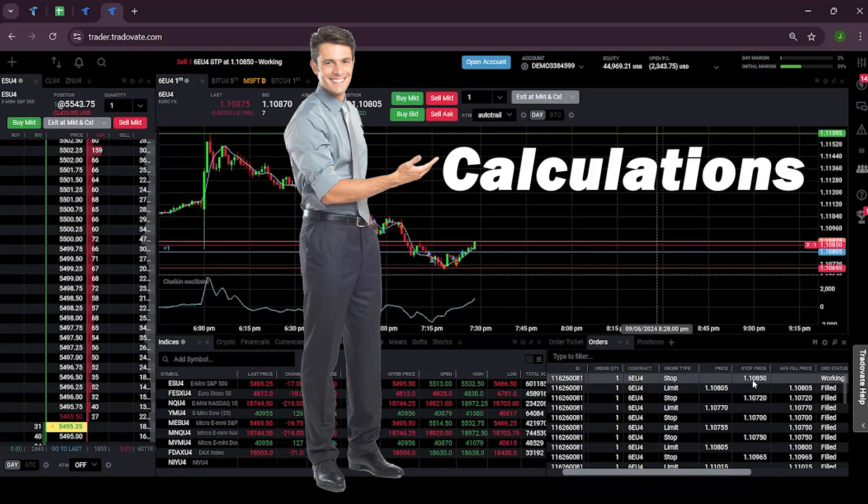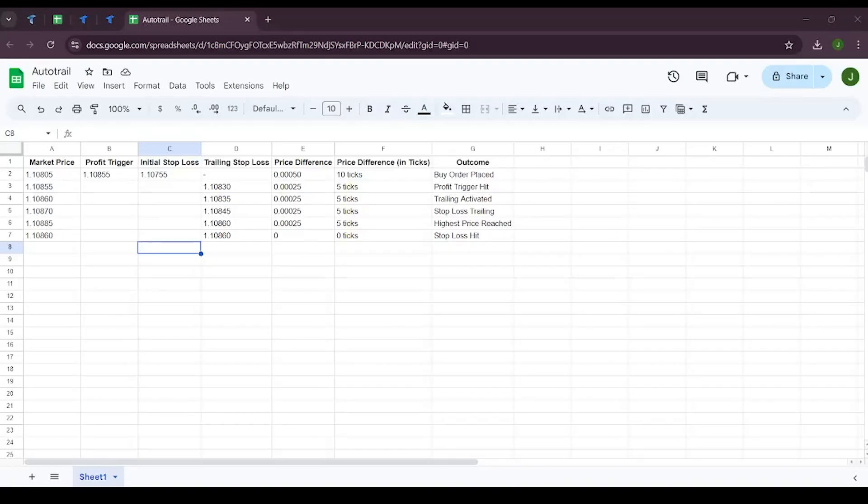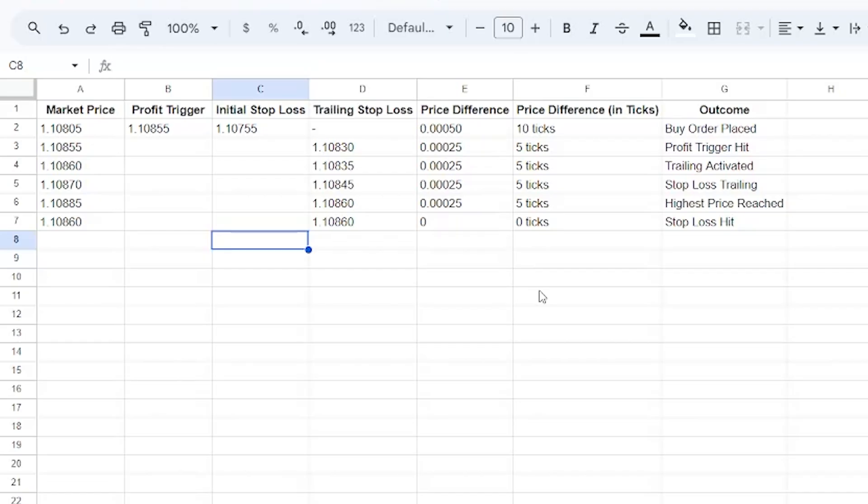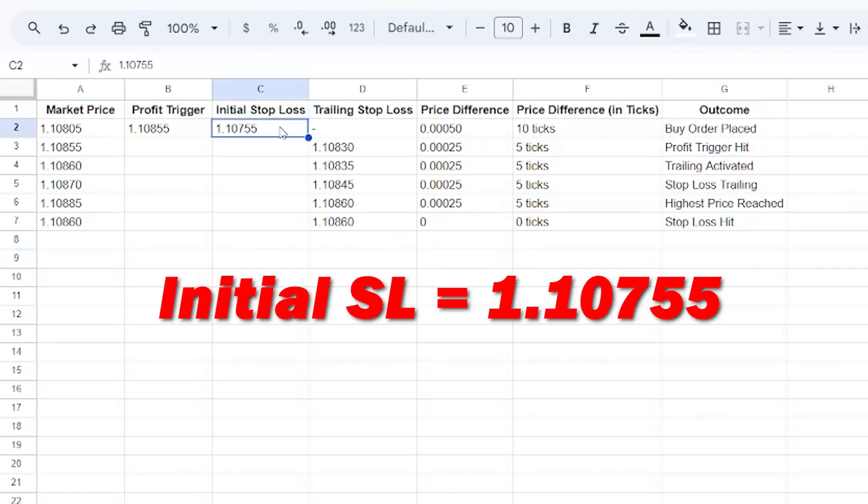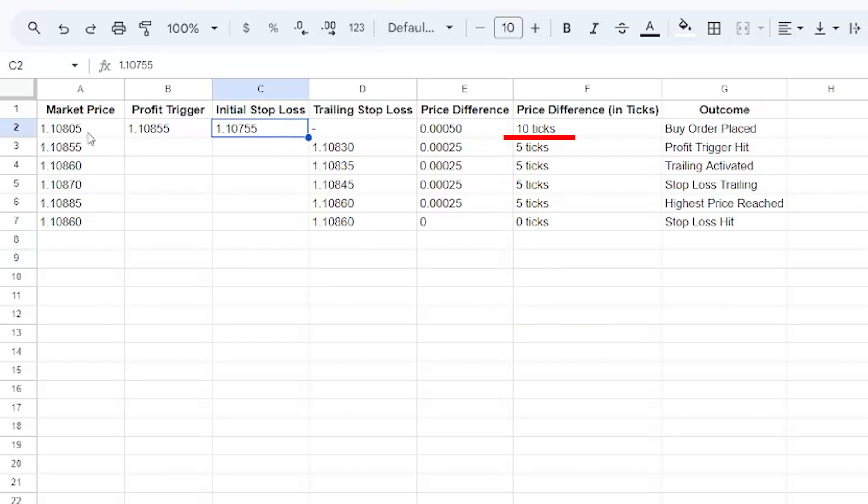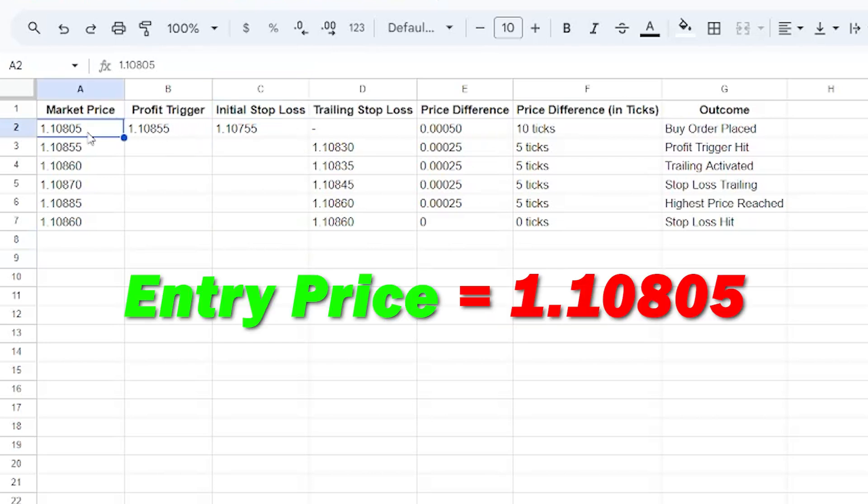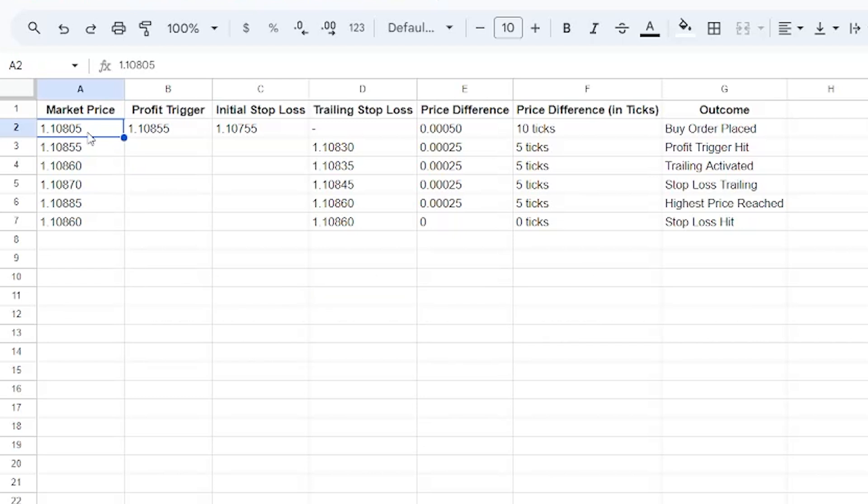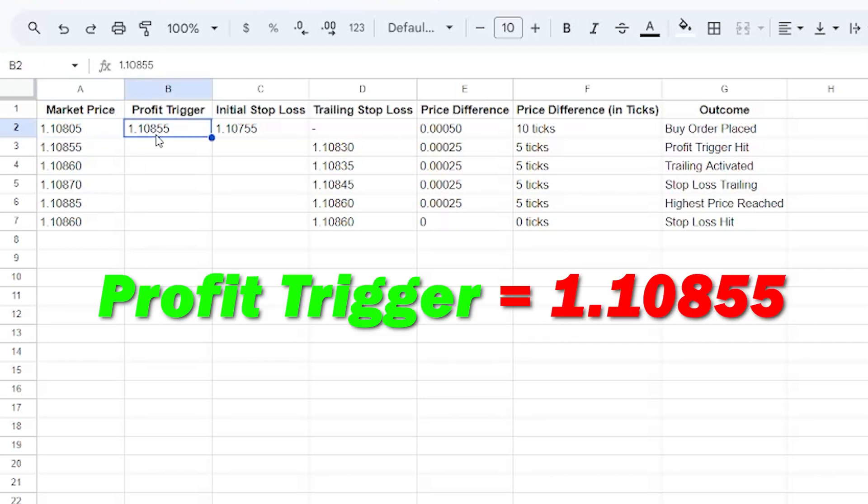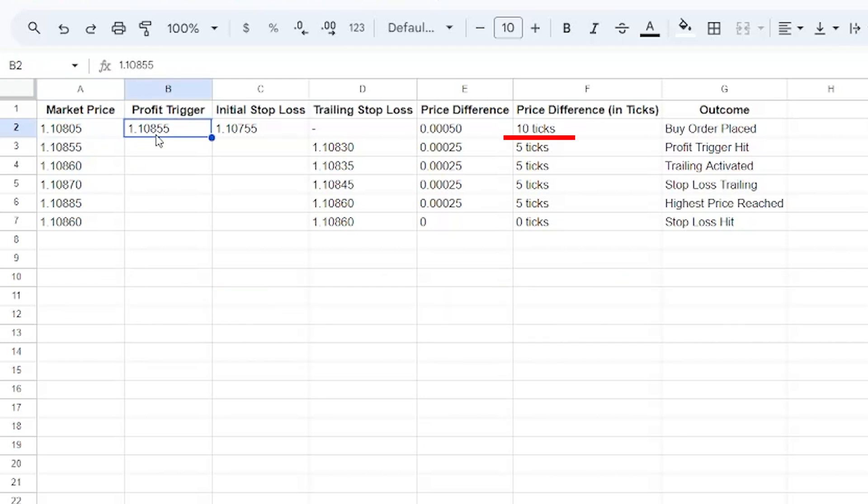Now I will explain the calculation behind this. Let's break down the trade using ticks and how this auto trail feature works in terms of price movement. I initially set my stop loss at 1.10755, which is 10 ticks below my entry price of 1.10805, and profit is set to 1.10855, which is 10 ticks above my entry level.